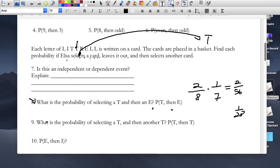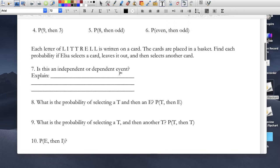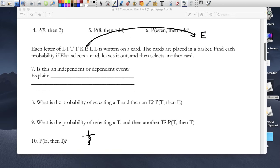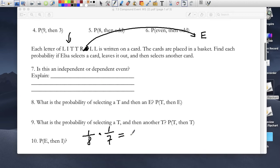For question 10, same thing — we want to select the letter E. There's only one E, so it'd be 1 out of 8. Take that E out of the bag and cross it out, because it's no longer there. Then I want to get the letter I — on the second try, there's one I out of seven remaining cards. So the probability of that happening would be 1 out of 56.